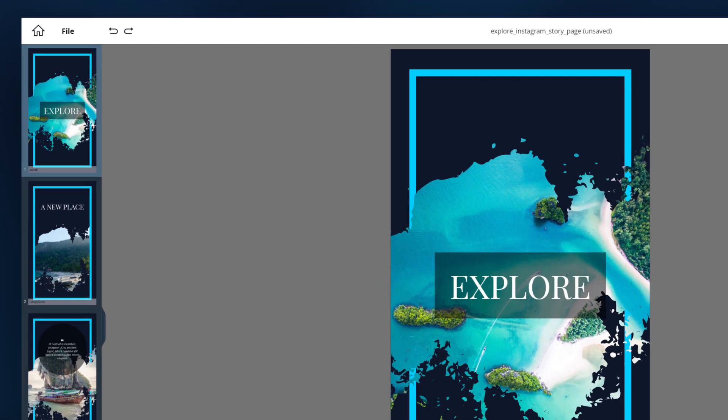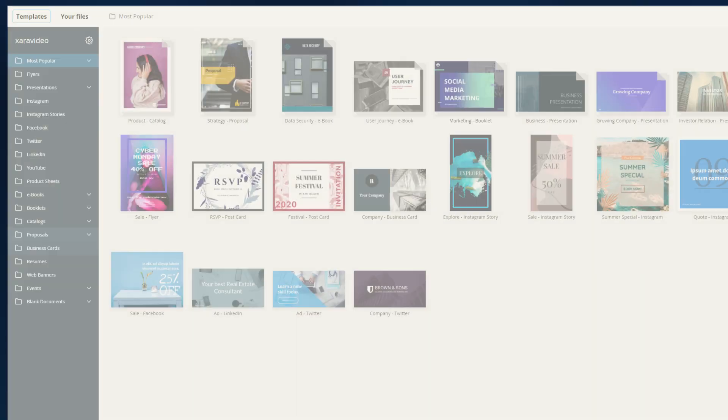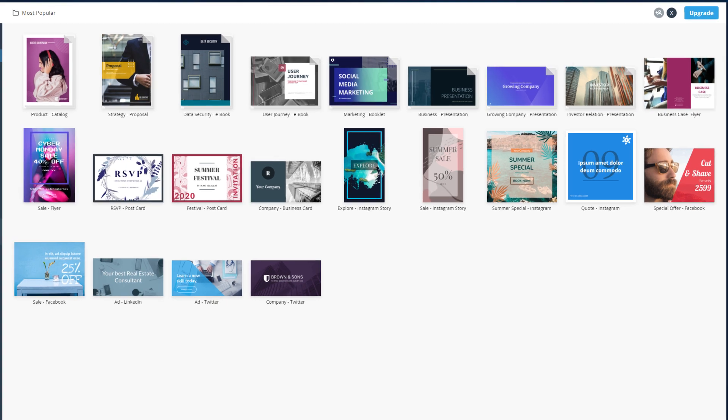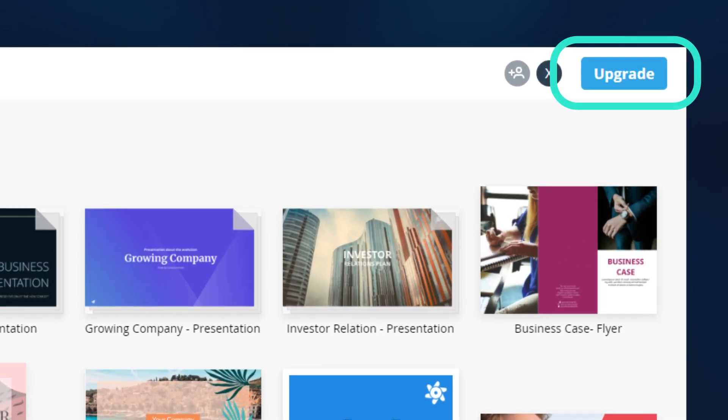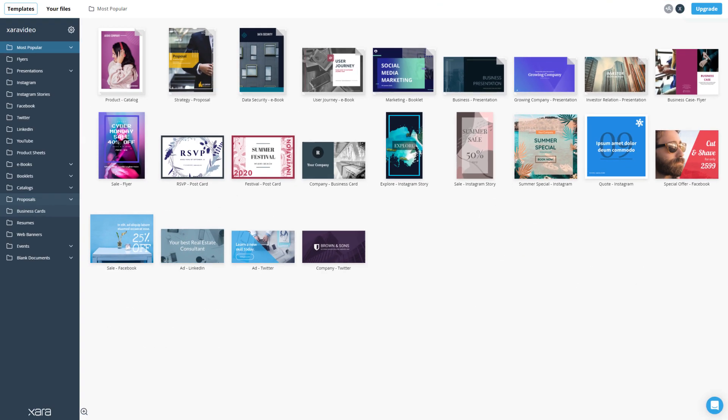When you are ready to go back to the file picker, just click this icon. Hit upgrade to get the full team plan at any time.